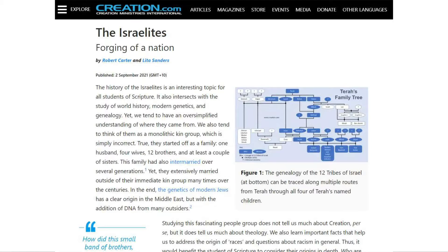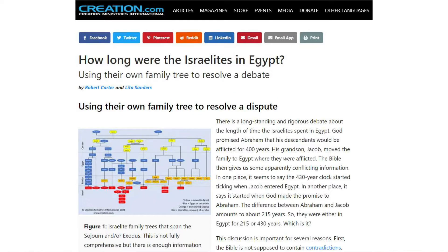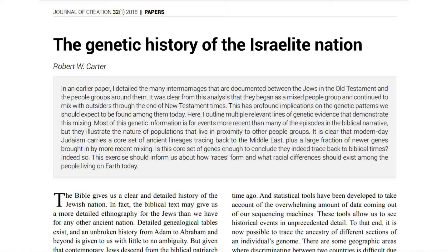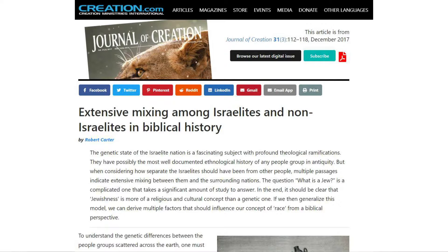I've written a lot about the Jewish nation over the years. Just last week I had an article that appeared on creation.com titled 'The Forging of the Israelite Nation.' Next week I'm going to have another article on creation.com about how long the Israelites were in Egypt, using their genealogy to try to figure it out.